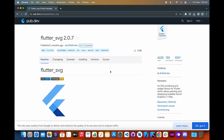The flutter_svg package provides a number of features that make it easy to use SVG images in your Flutter apps. These features include the ability to load SVG images from a variety of sources, including the asset bundle, the network, and local files.